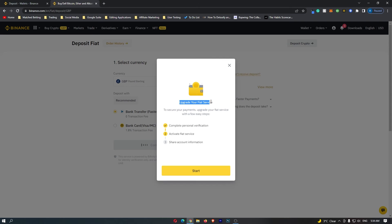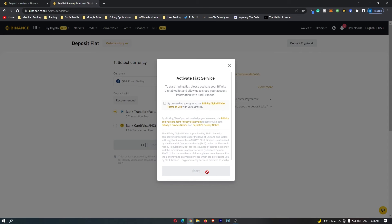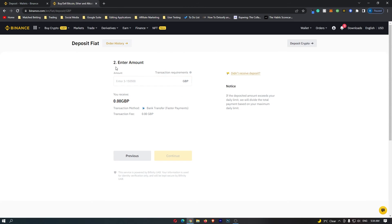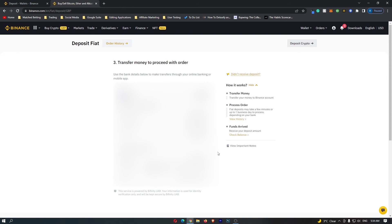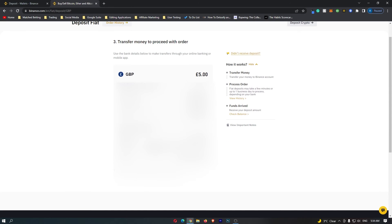It says upgrade your fiat service to secure payments, just click start. Now it says enter amount, so I'm just going to enter in five Great British Pounds, but you can enter in however much you would like to transfer. Click on continue.